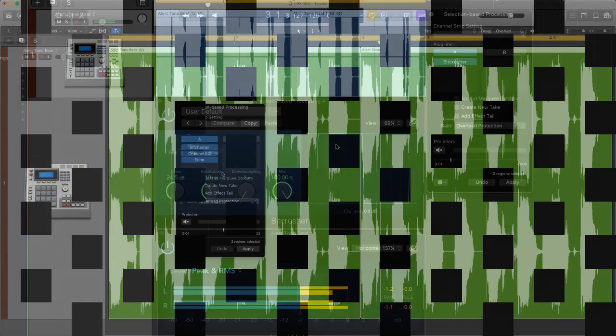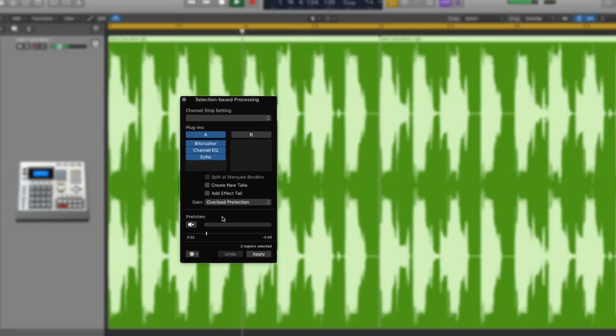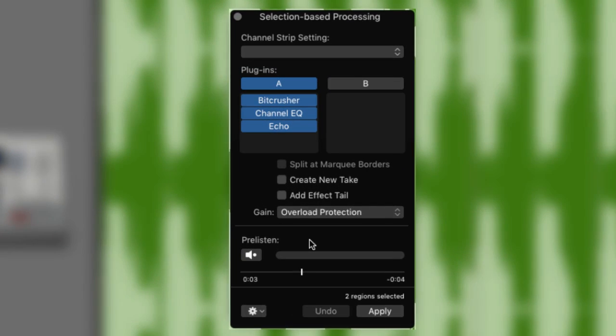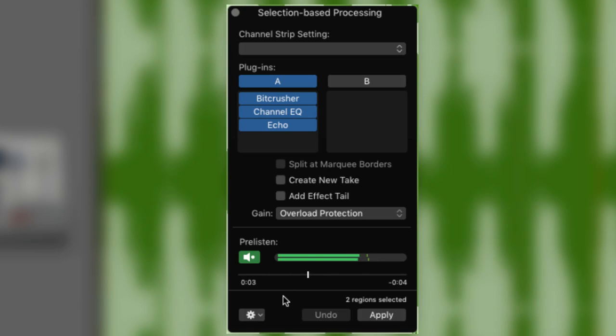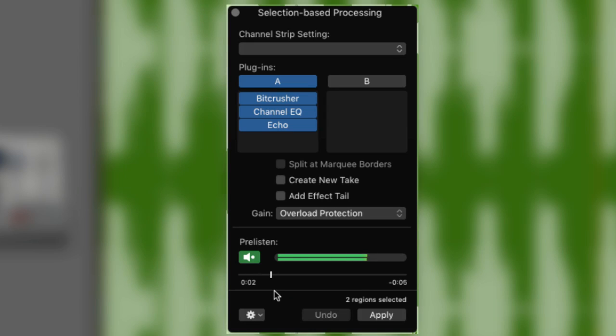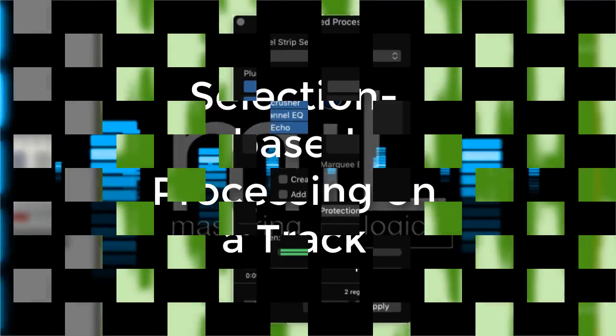So the last essential part of the window to look at is the pre-listen button found on the left hand side towards the bottom of the window. It's the little speaker icon. Clicking this allows you to hear what the processed part will sound like. There are playback options below the icon but you're probably fine leaving them in the default position. So that's the window done. What can we do with it?